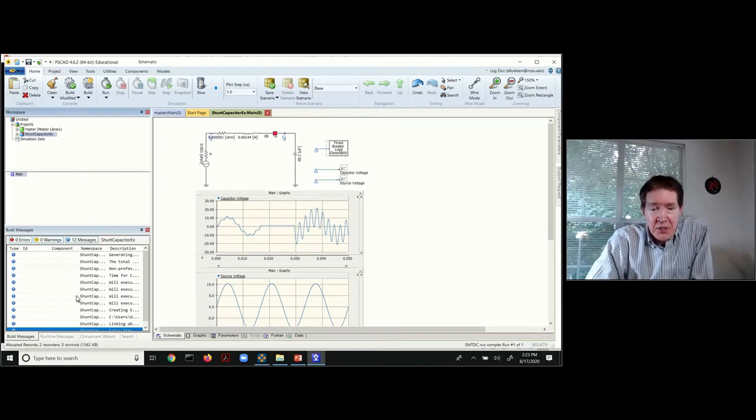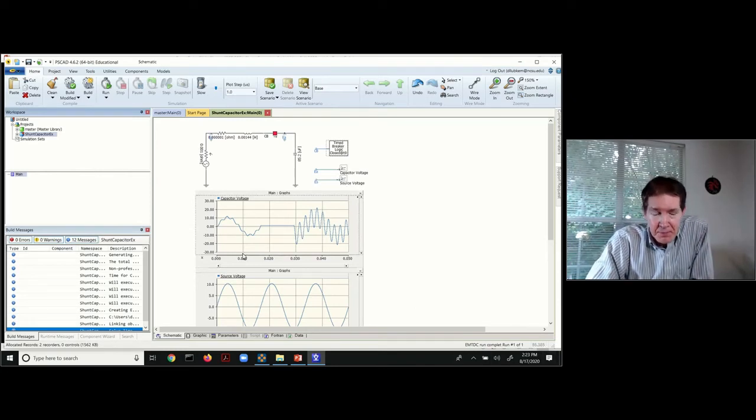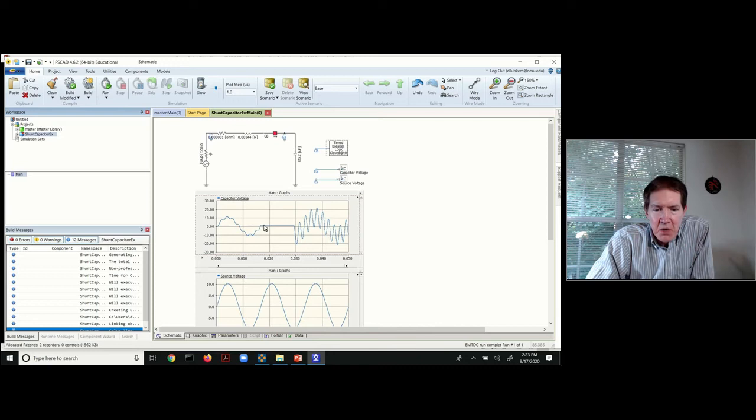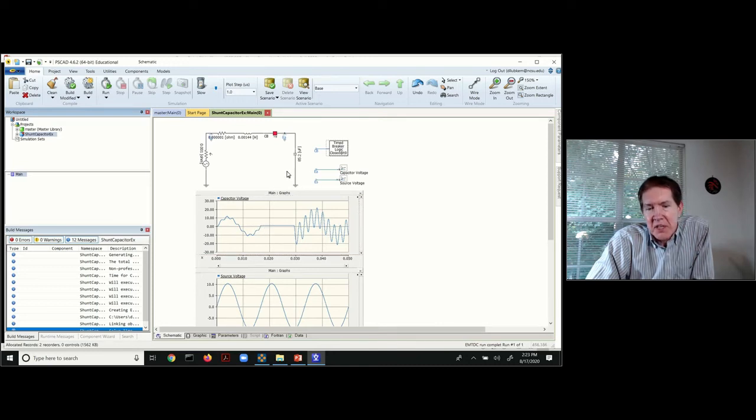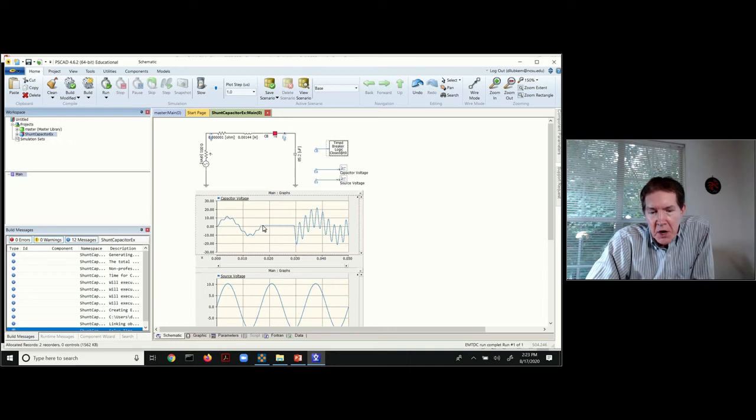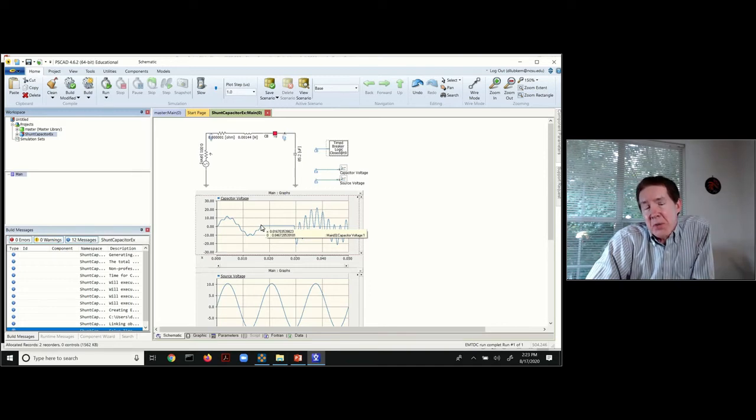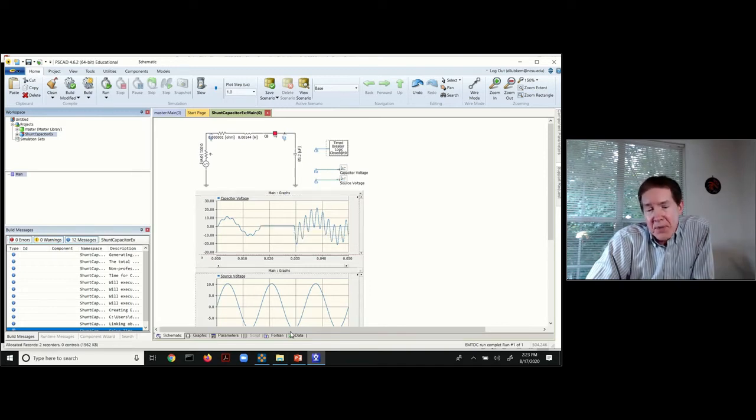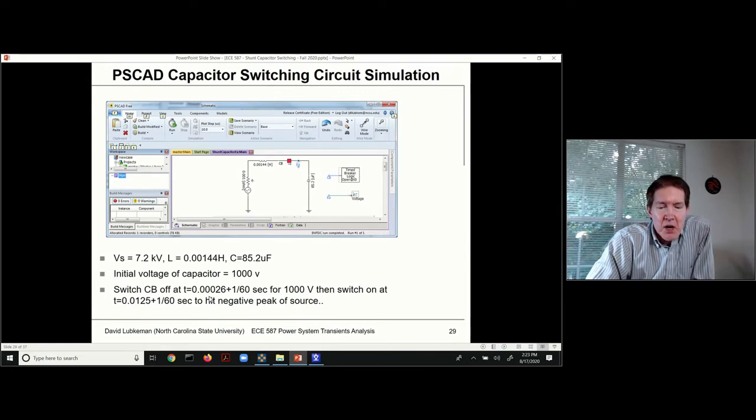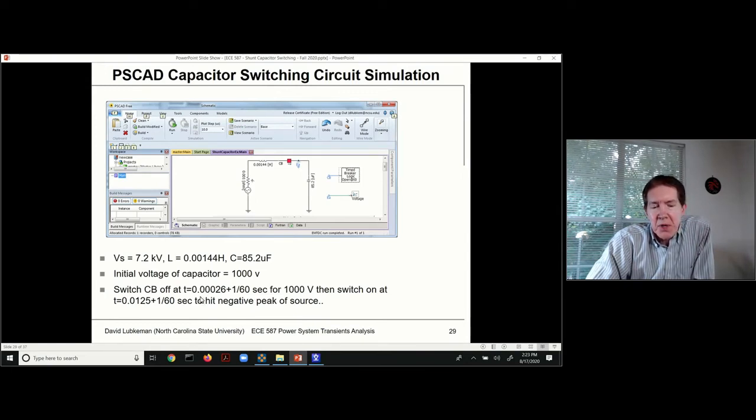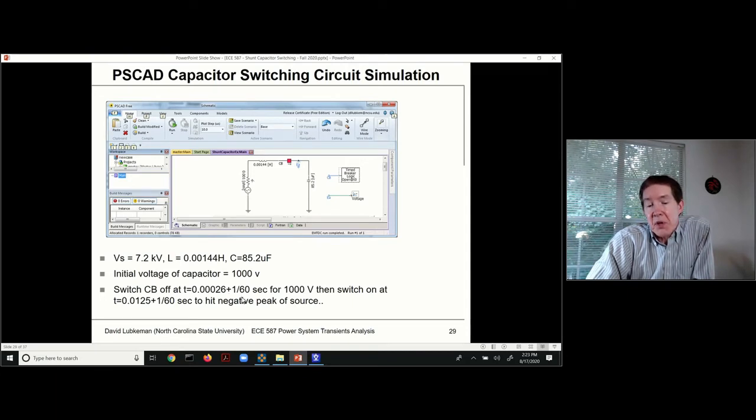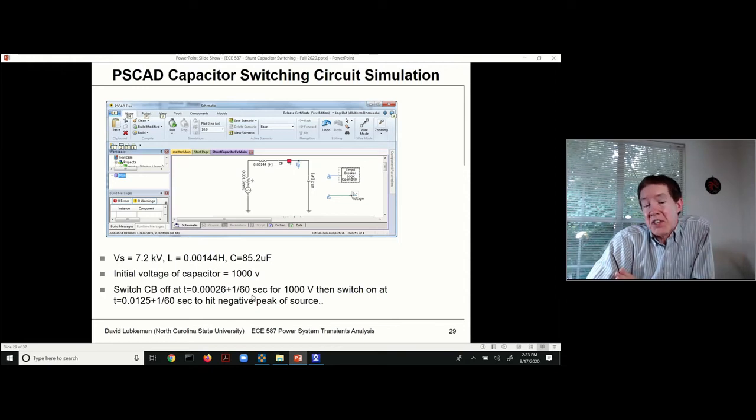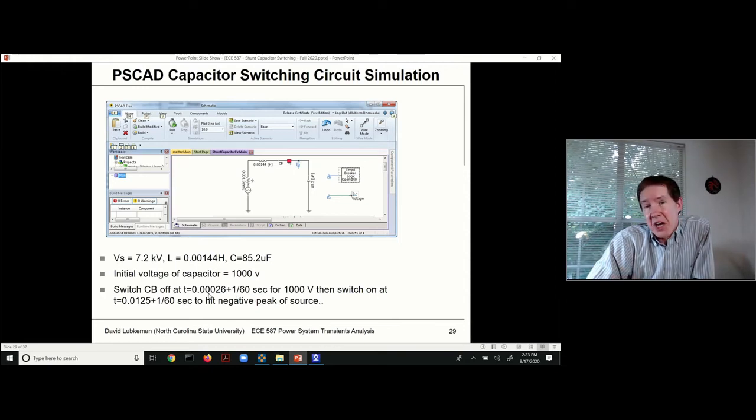What we do is we actually start the circuit up and go ahead and apply the voltage on the source side. Then we're getting this capacitor charged up. When that capacitor hits a thousand volts, we open the capacitor up, and that corresponds to a time of t equal to 0.00026 plus whatever time we have for getting the initial condition.